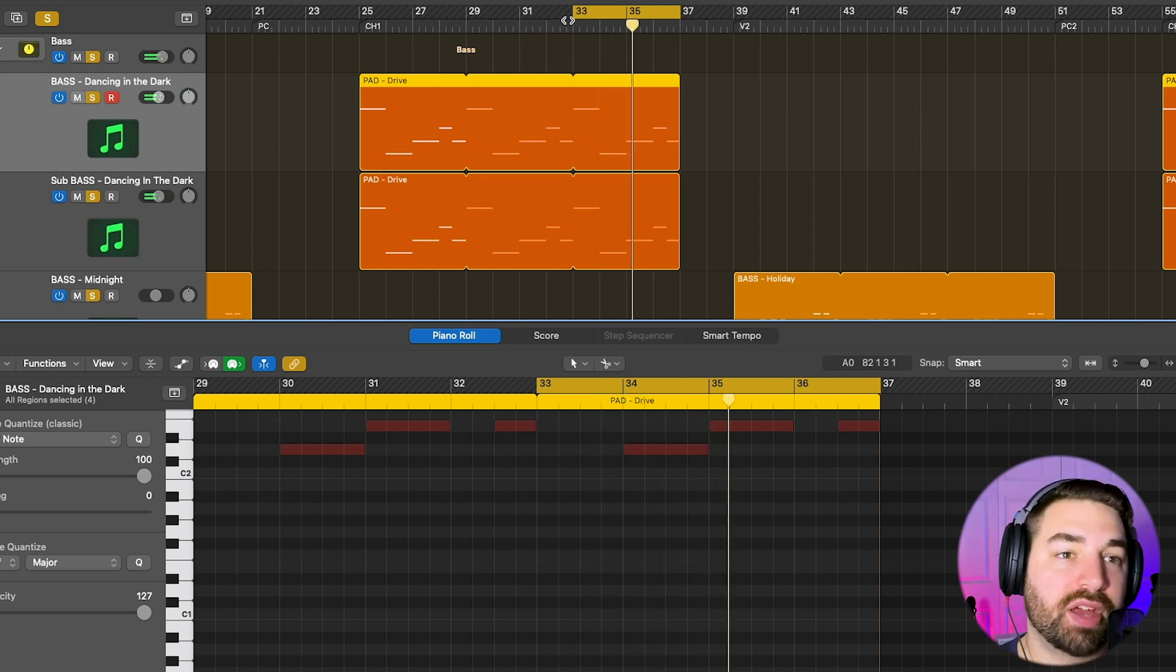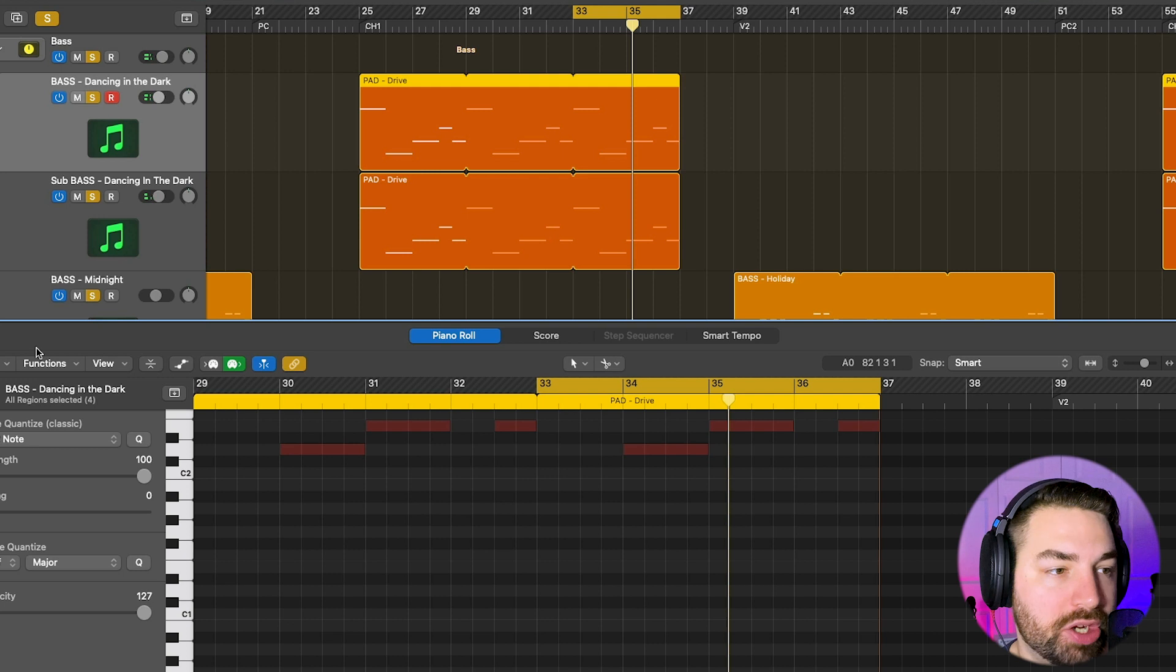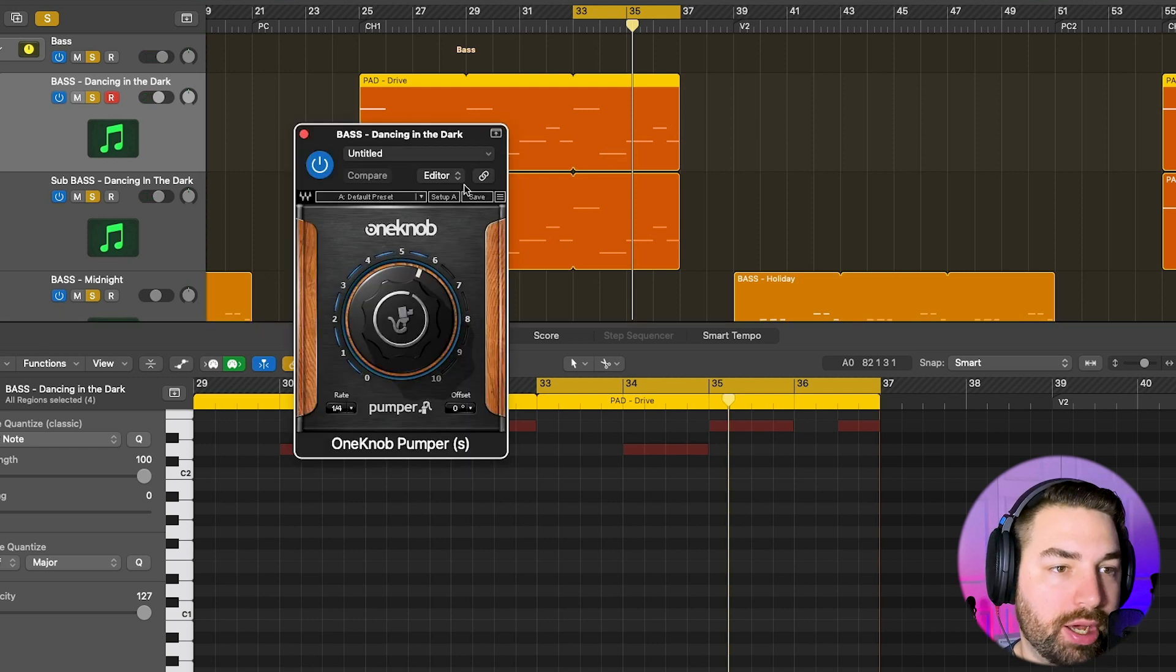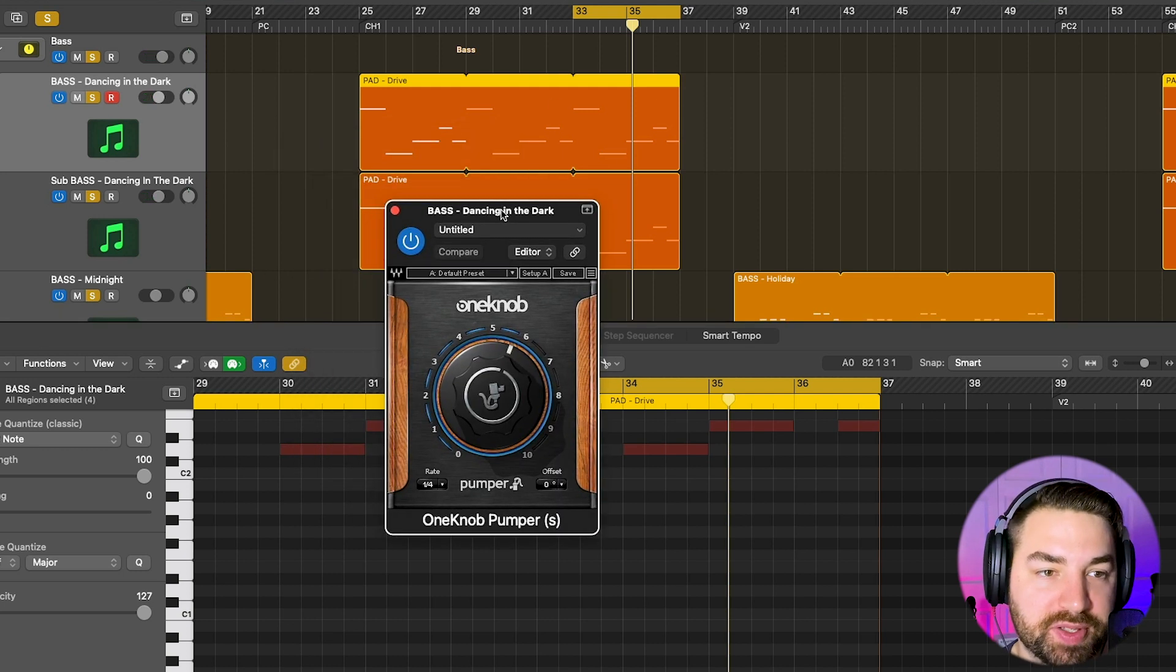And I've got a sidechain type compression on here, just using One Knob Pumper by Waves.